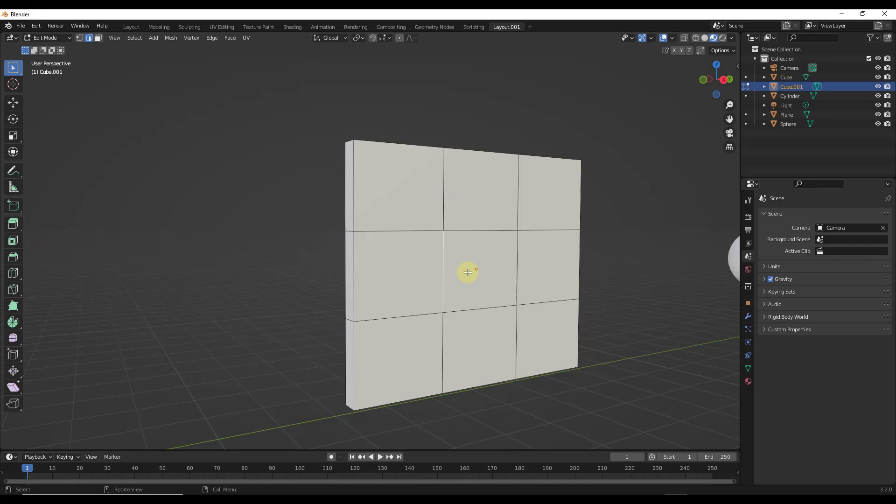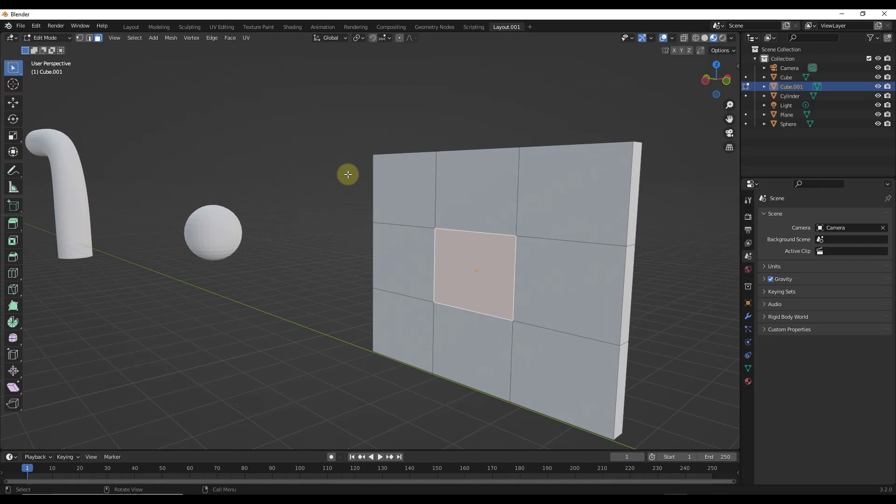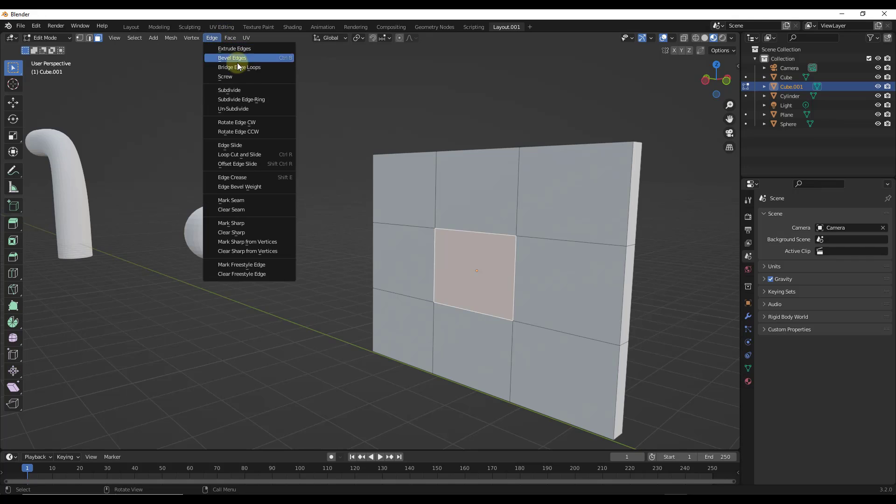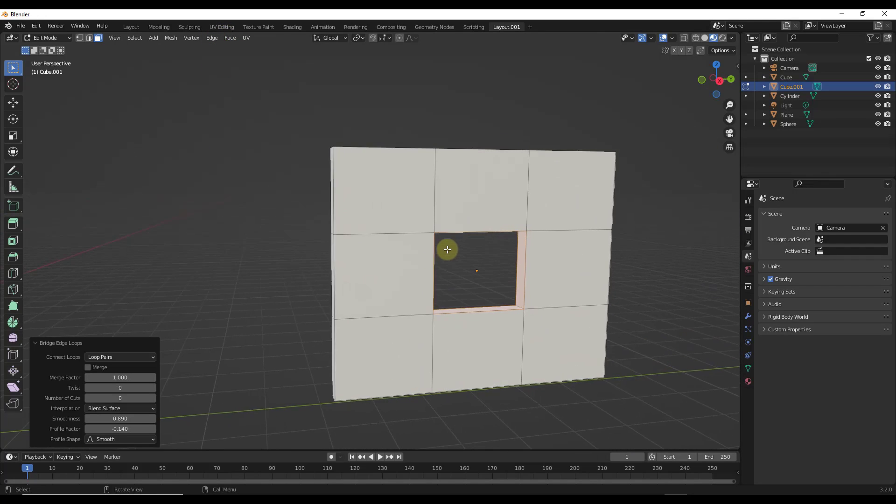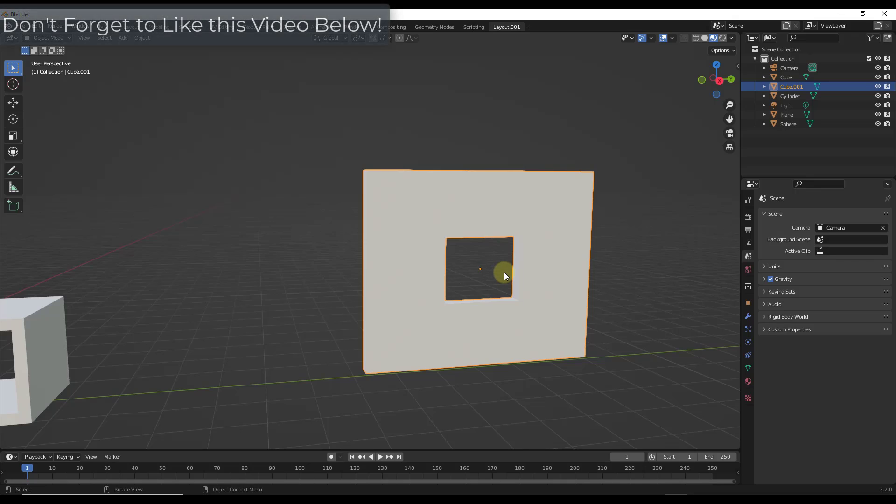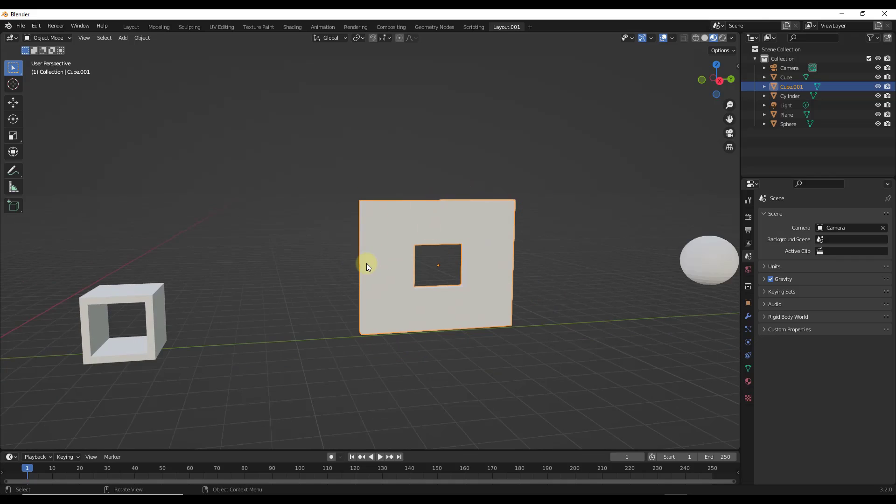So just something simple. But then if I was to select these two faces like this, I can go into edge, bridge edge loops, and I can use this to cut an opening in this object really quickly. So this is a really fast way to cut holes in objects inside a blender. And so not only does this work on simple shapes like this,